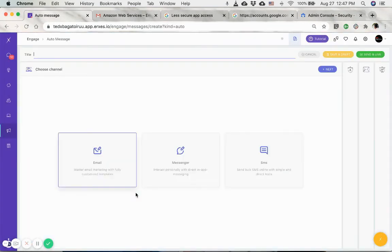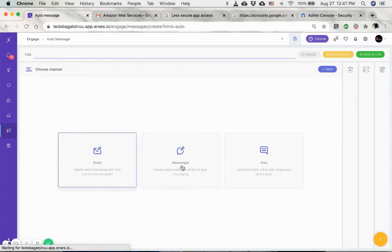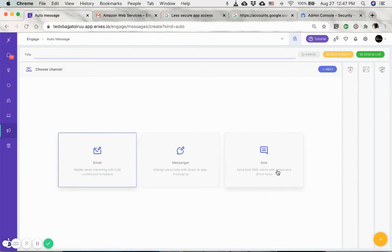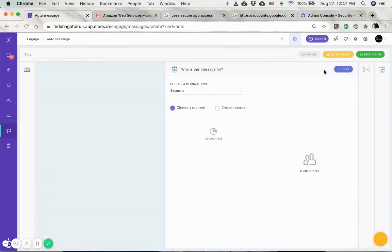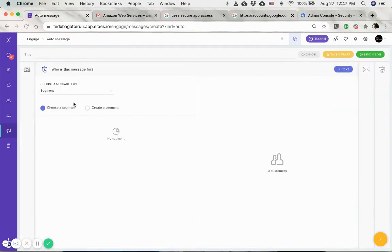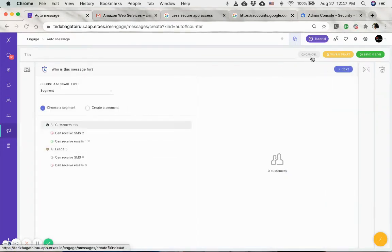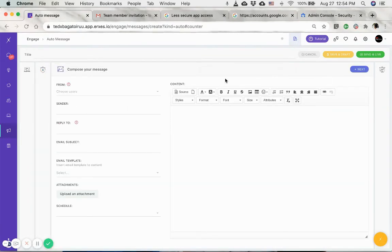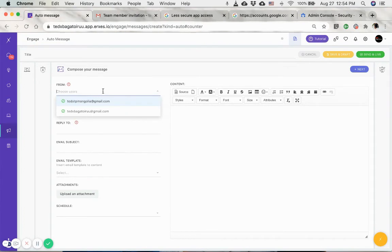If you click on the auto message, it'll again give you three options: one is through an email, or the messenger, or the SMS. For the email, since we connected the integrated email, I'm just going to choose this one. Click on next, choose the user, and now you can see that both the email addresses that are added are available to choose from.